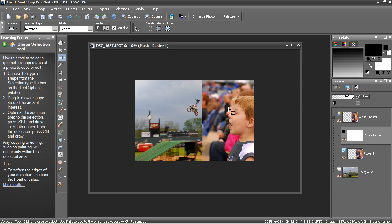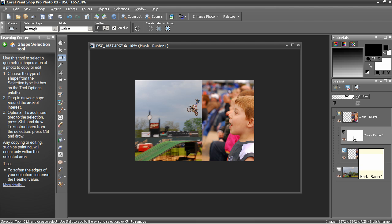Now, a mask hides and reveals different parts of the image. White, as you can see here, reveals. Black hides.